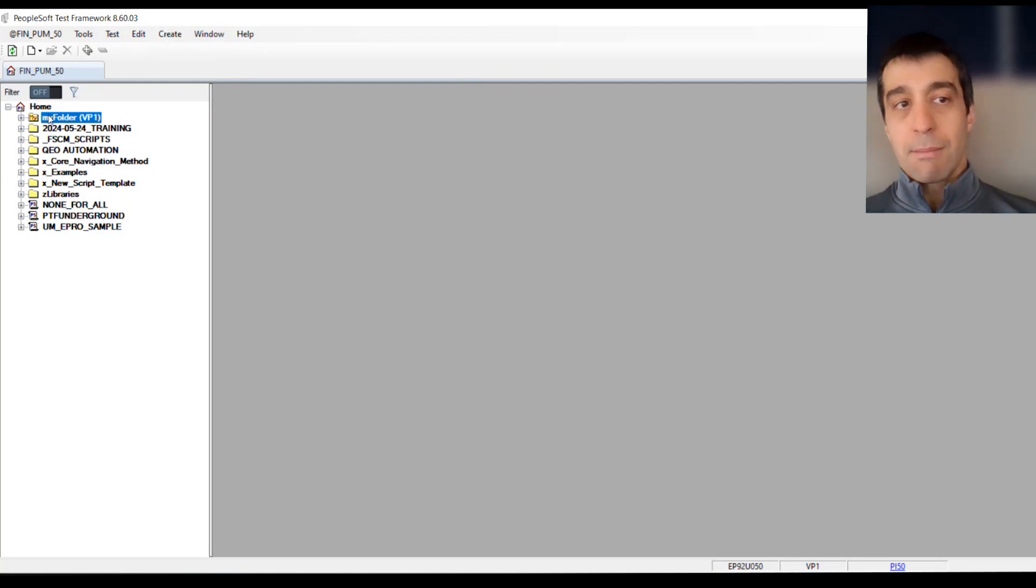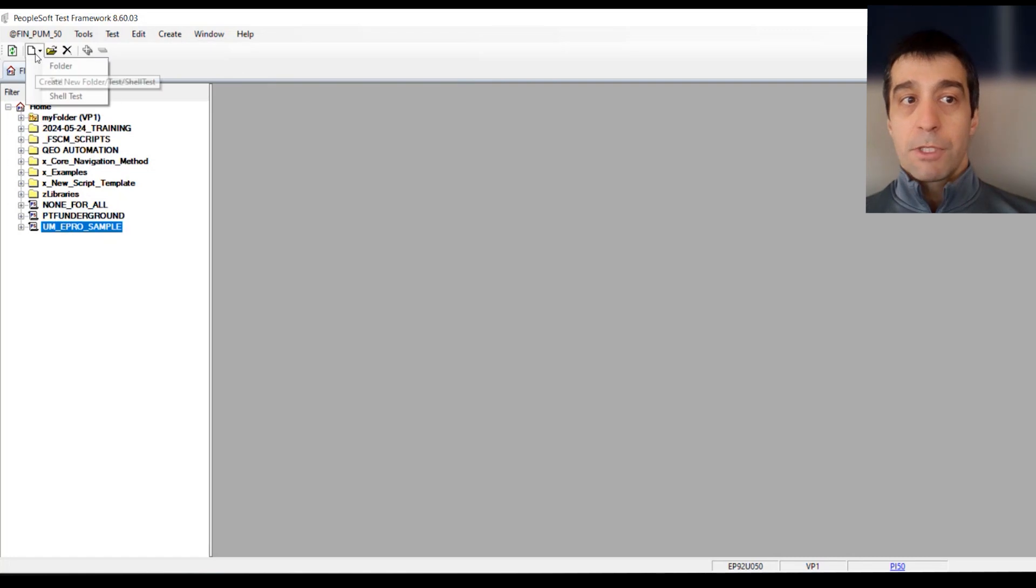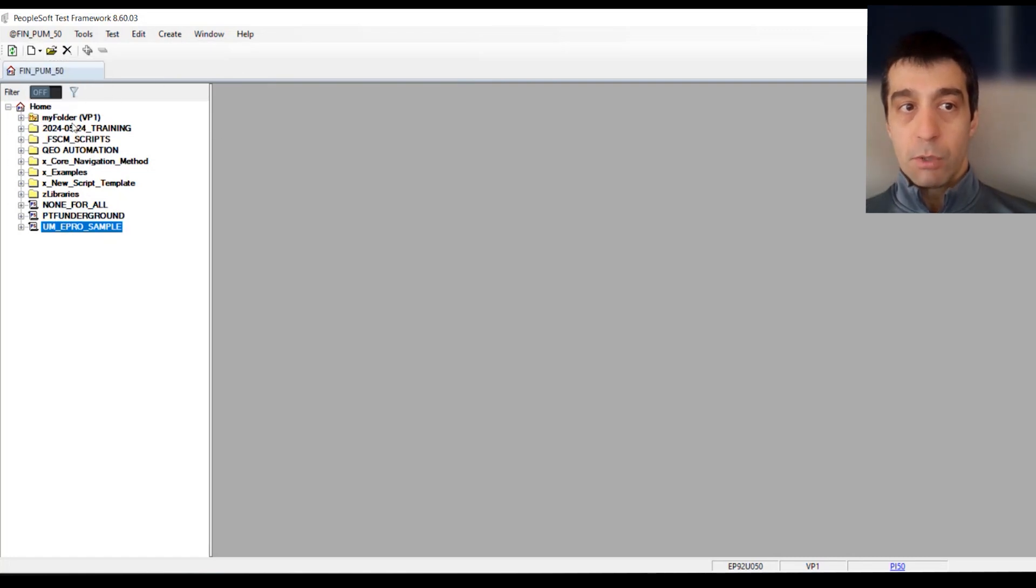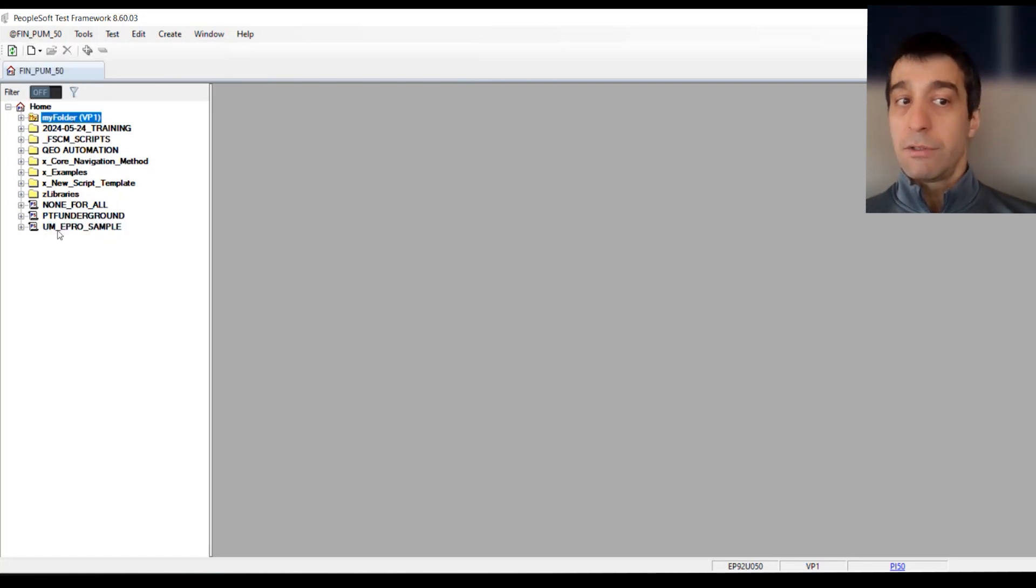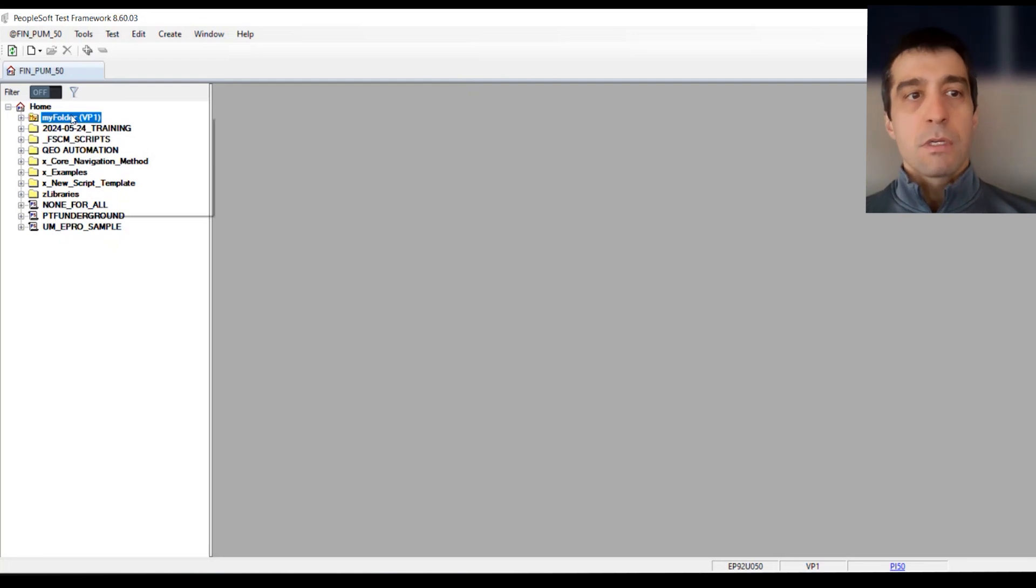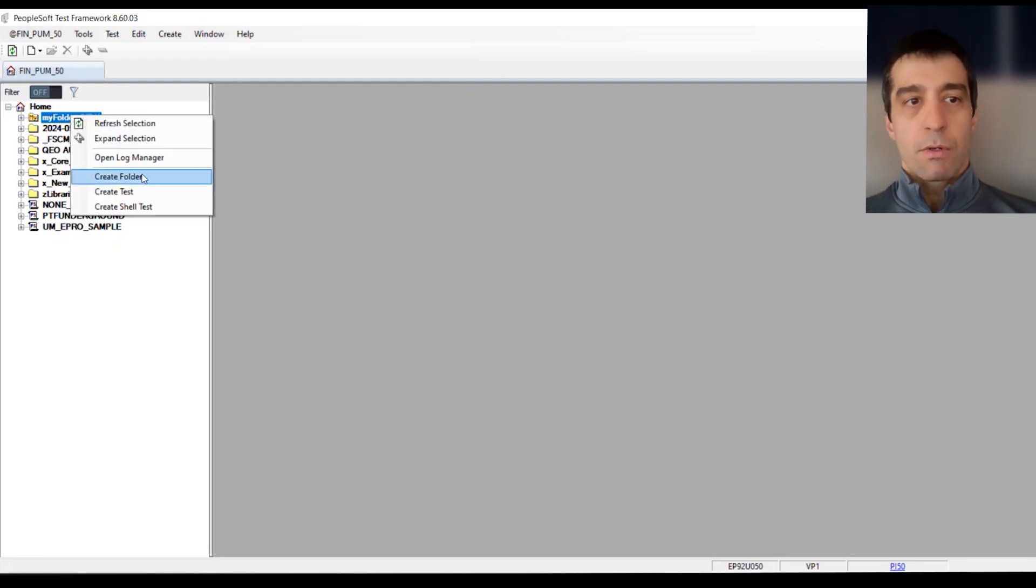You've got to make sure you have a folder selected. If you still have a test selected, you don't have those options. You can only create tests underneath folders, not underneath other tests. So we're going to right-click and create a test.